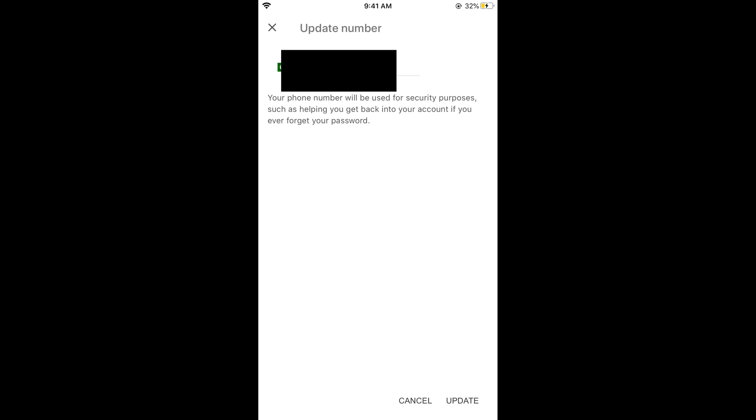And now you can change your phone number and tap on update at the bottom. And a verification code would be sent to your phone. Simply go and enter your verification code on the next screen. And your phone number would be updated.